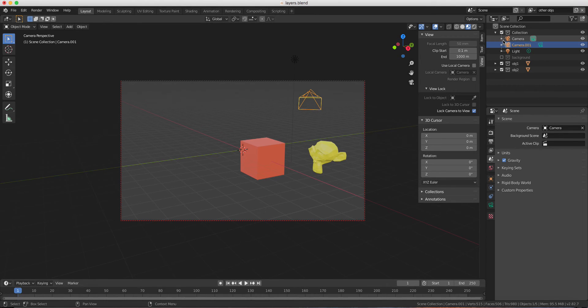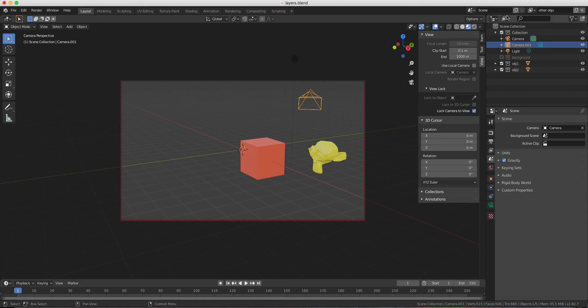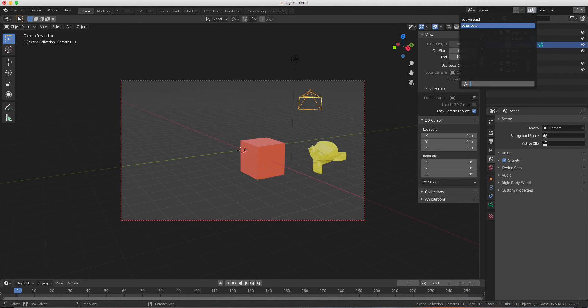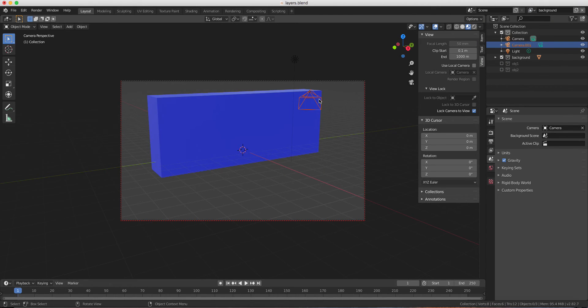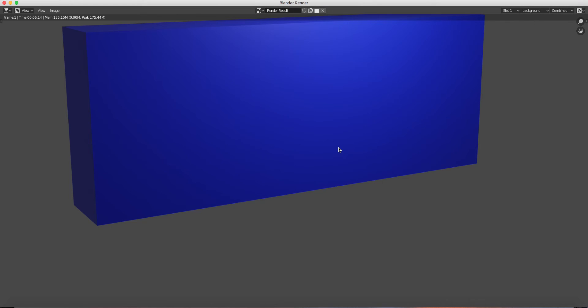So if I want to render the background only, I will just select the layer over here and do the same thing. Render the scene. As you can see, it works.